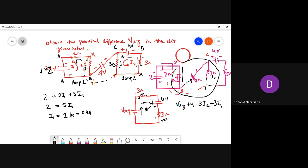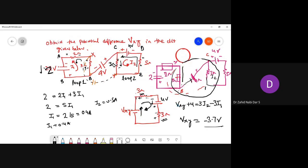Substituting i1 = 0.4 amps and i2 = 0.5 amps into Vxy + 4 = 3·i2 − 3·i1, we calculate Vxy. The value comes out to minus 3.7 volts. This is not practically possible — and the reason is that we took the two current directions differently (one anticlockwise, one clockwise), which is physically wrong. It's a fictitious direction.